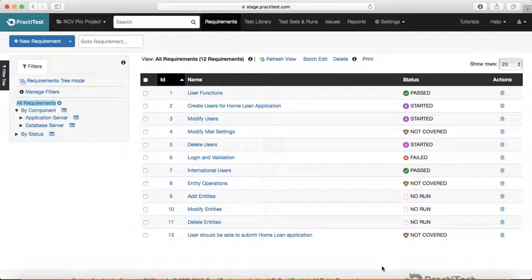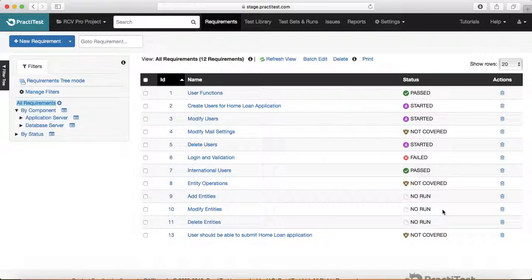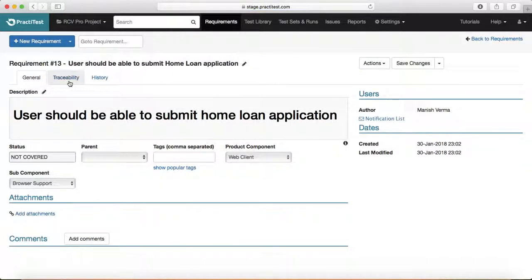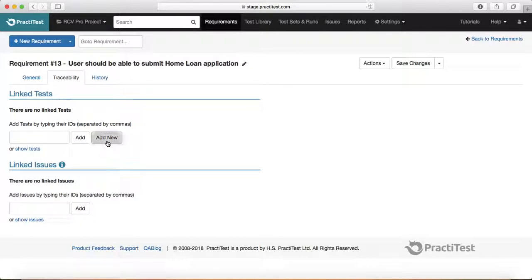In terms of test cases and coverage: if you haven't written any test cases for a particular requirement, PracticeTest will show it as 'not covered' by default, because there are no matching test cases written for it. As soon as you add new test cases to this requirement, the status will change — so if you go to traceability and add a new test case, the status updates.